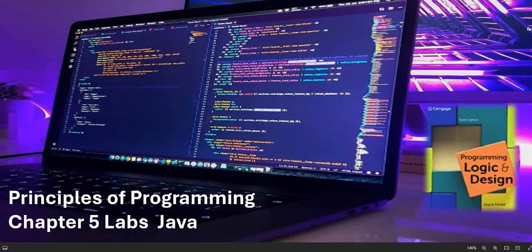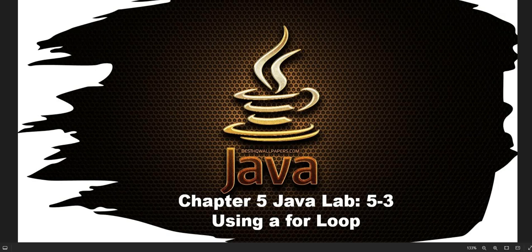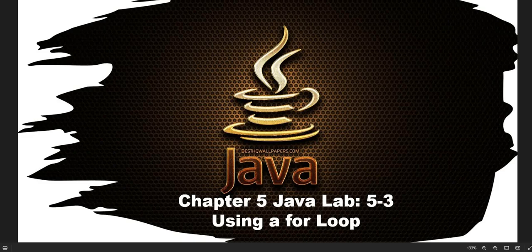Hello and welcome to the Principles of Programming series. In this video we are going to go over chapter 5 labs in Java, including 5-3 and 5-4. Chapter 5 Java Lab 5-3 deals with using a for loop. Before we go with that, go ahead and smash that like button, leave a comment, and please subscribe to the channel if you have not done so. Let's go ahead and dive into Java Lab 5-3.